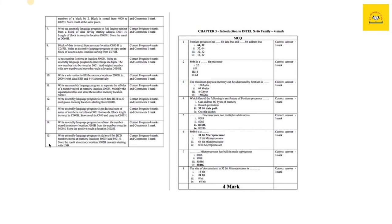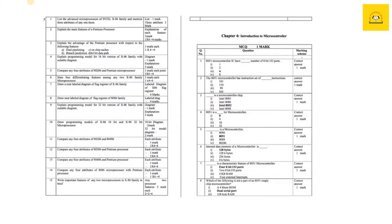Moving ahead to chapter number three, important questions include list of advanced microprocessors, main functions of Pentium processor. Pentium processor is very important from a board point of view, so study it thoroughly. Then we have other questions like compare any four attributes, distinguish—comparison is also very important from this chapter.